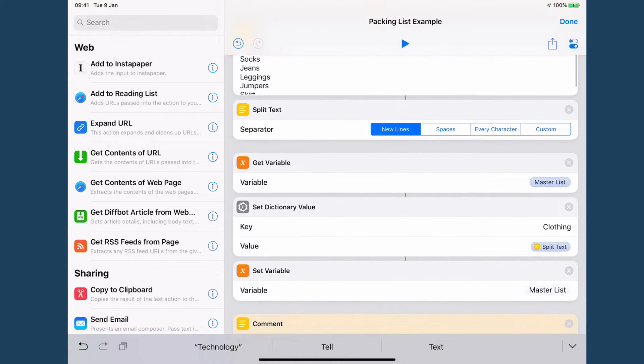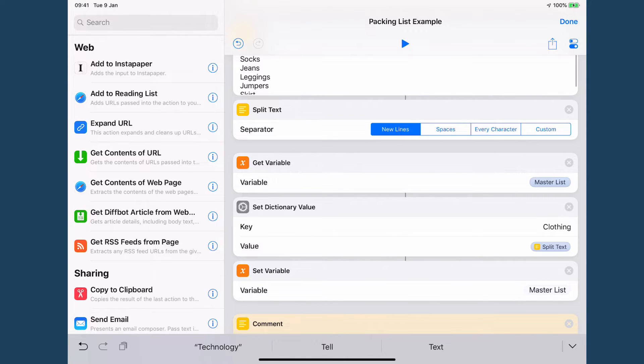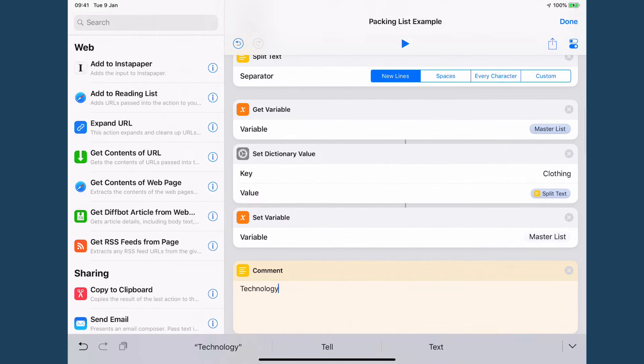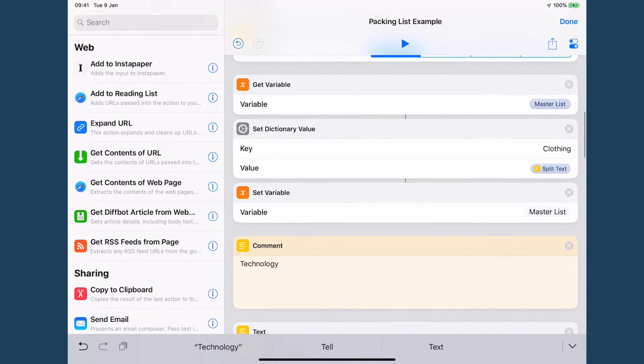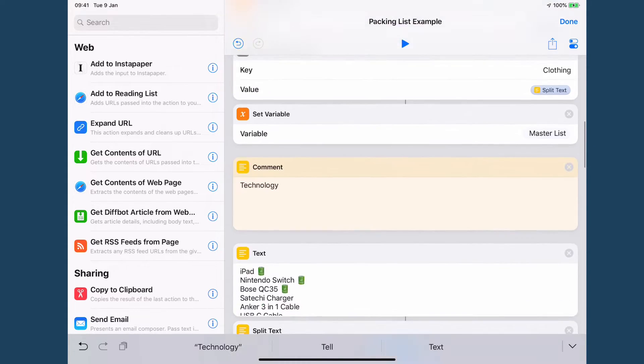And that's all added. So then I get my master list which is my master packing list. I set my dictionary value for clothing inside of it and then I set my master list again just to make sure that everything's in there.